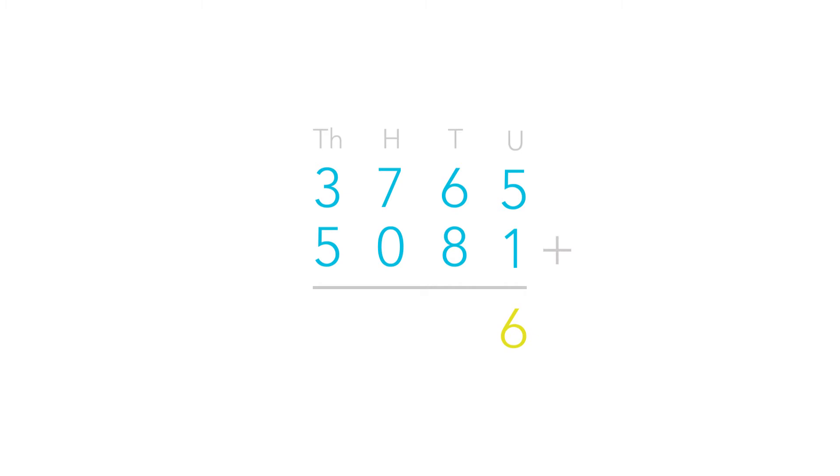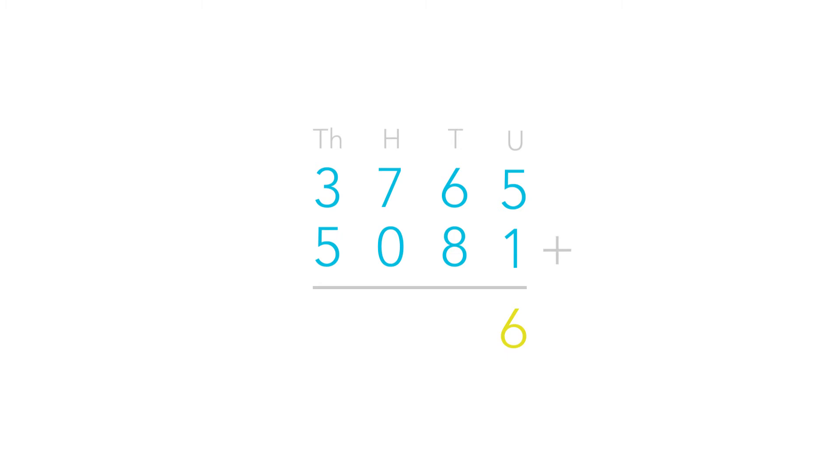Next we have to add 6 plus 8 which is 14. But remember that the 6 and 8 are in the tens column so they are 6 tens and 8 tens, which means 14 is 14 tens or 140. To make space for this number we can put the 1 in the hundreds column and keep the 4 in the tens.